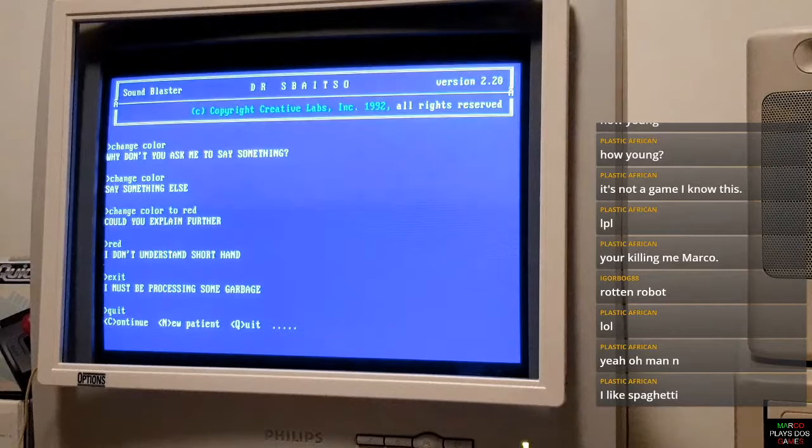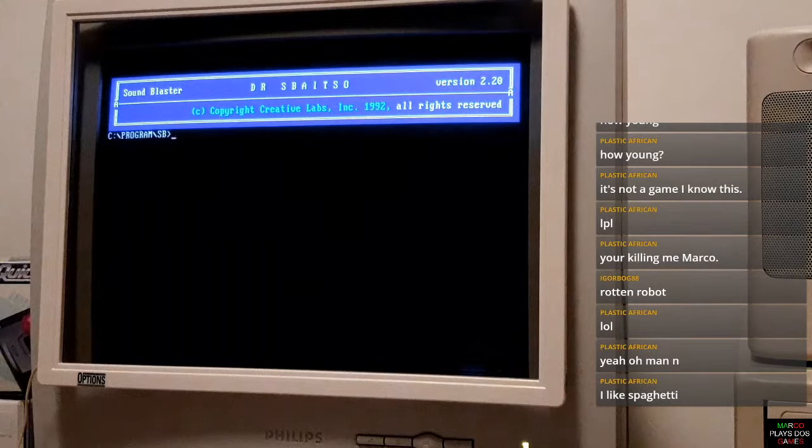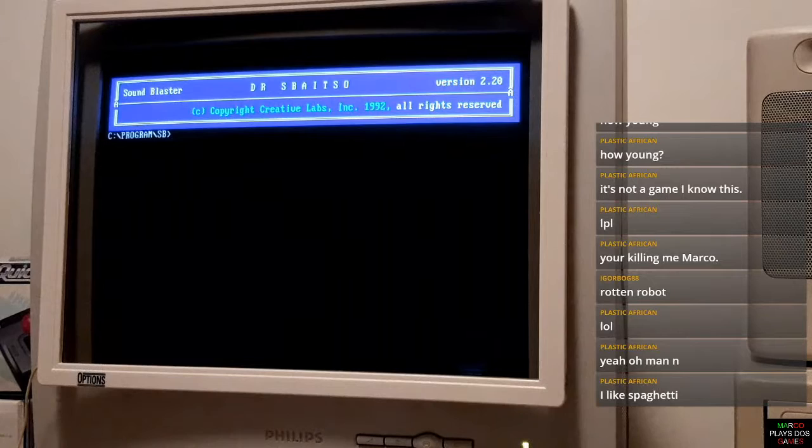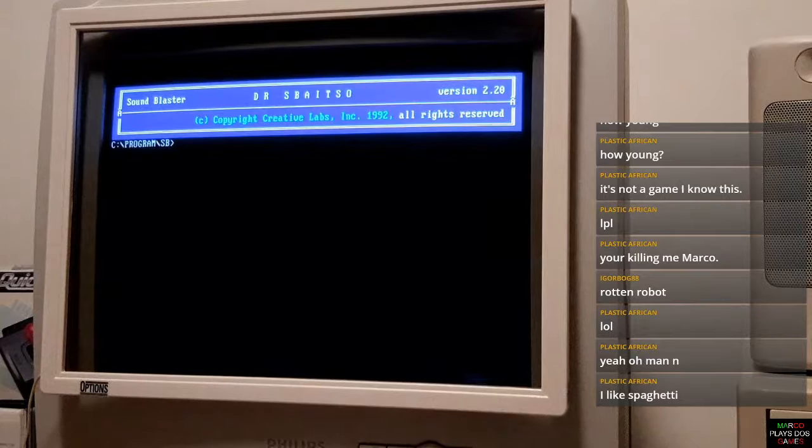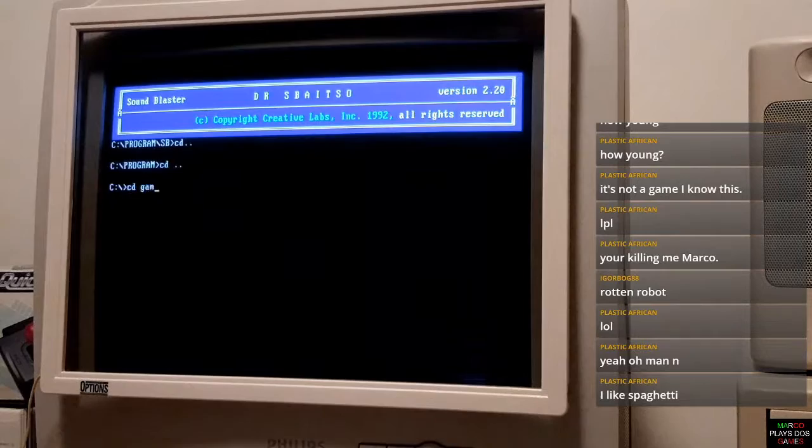I want to exit. I must be processing some garbage. Quit. New patient, continue or quit. My friends, do you have some suggestions? I like spaghetti. Rotten robot. You're killing me. It's not a game. 386 DX 33, my friends.